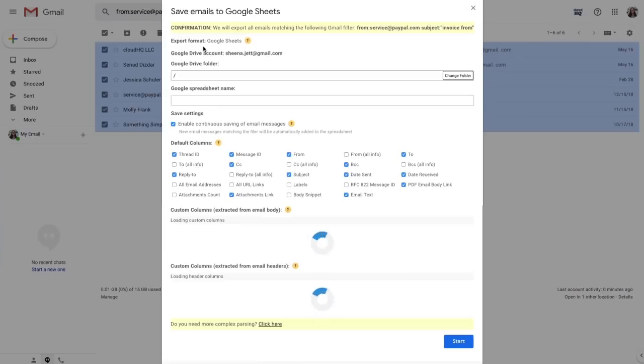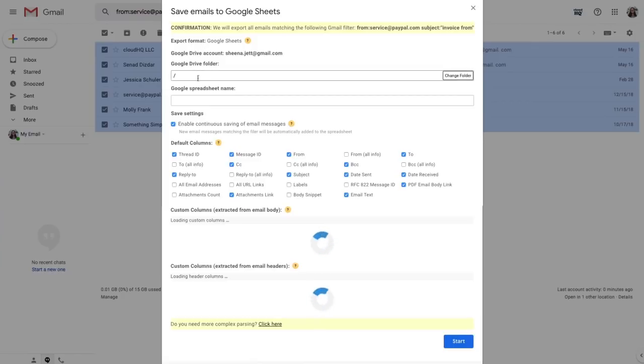So right now CloudHQ's artificial intelligence is determining what type of data to parse based on the emails I've selected. I'm going to go ahead and name my Google Spreadsheet here.